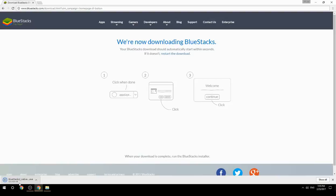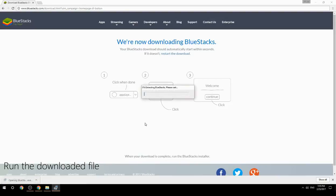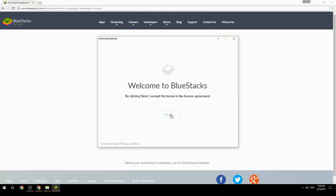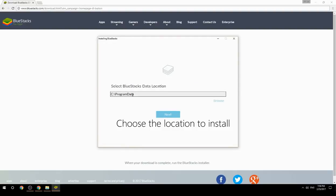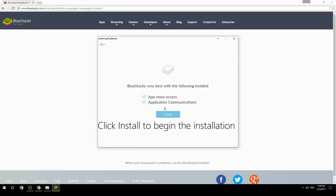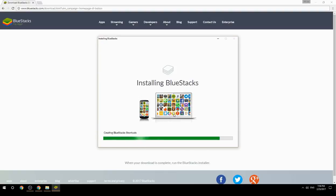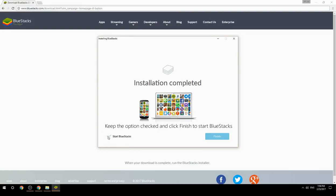Run the downloaded file, choose the location to install, then click Install to begin the installation. Once complete, keep the option checked and click Finish to start BlueStacks.